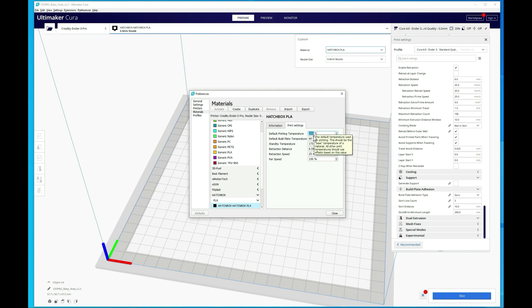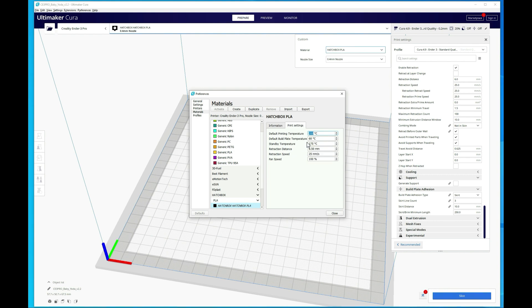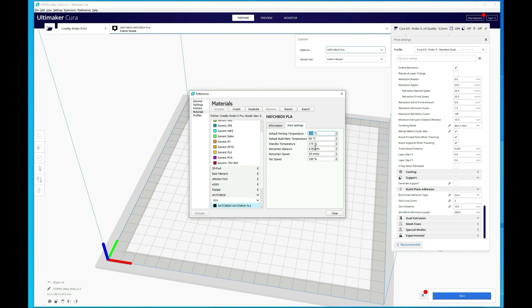200 to 205 is what I typically print out with this filament. So I'm going to leave it at 200 and build temperature, I leave at 60. 175 is fine for standby. The retraction distance, you can change that a little bit if you need to. I think in my main profile, I have it set to six. So I'm going to change that from 6.5 to six. I know some people go a little bit lower with that as well. And then the retraction speed is fine at 25.